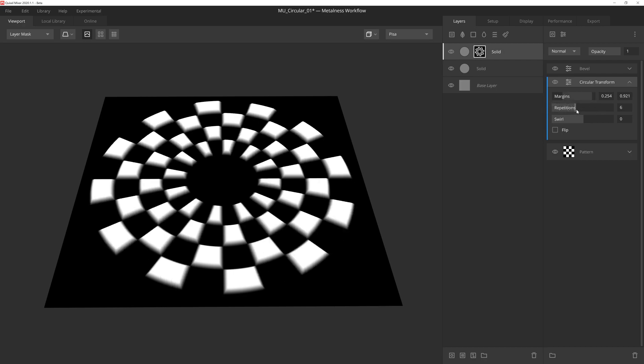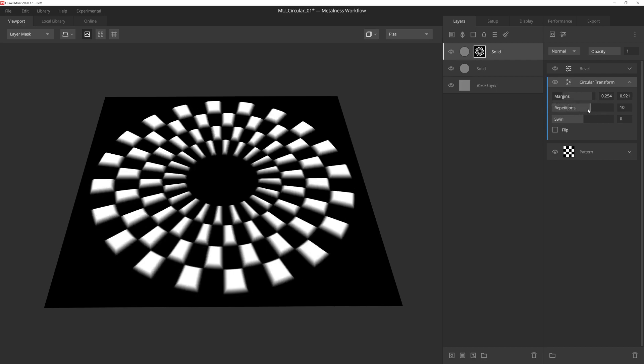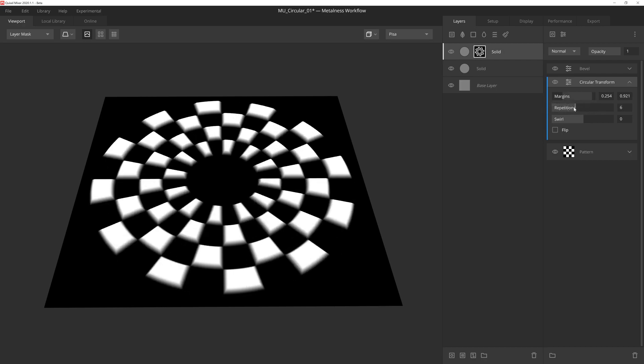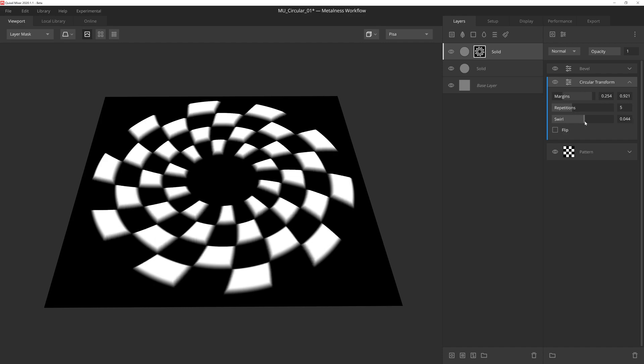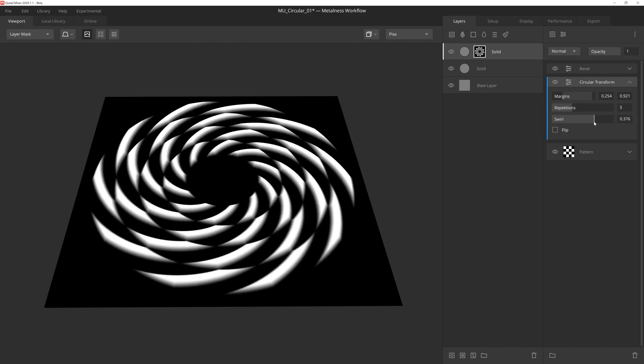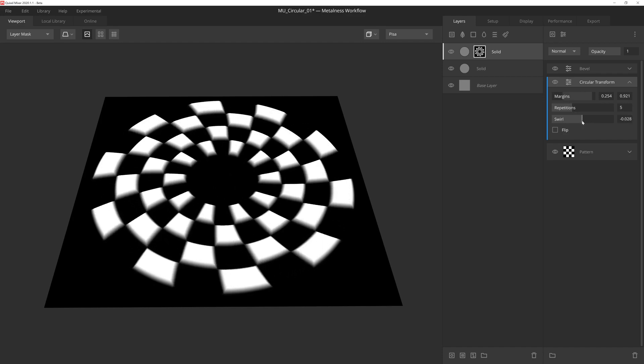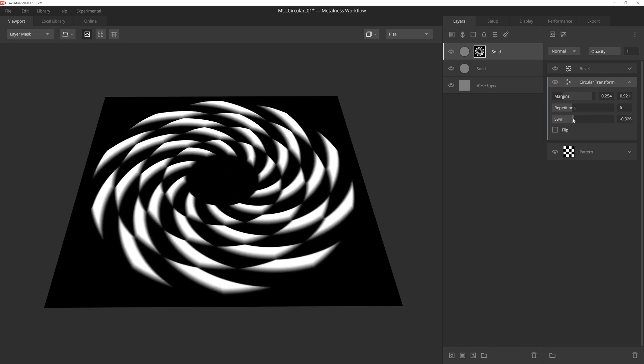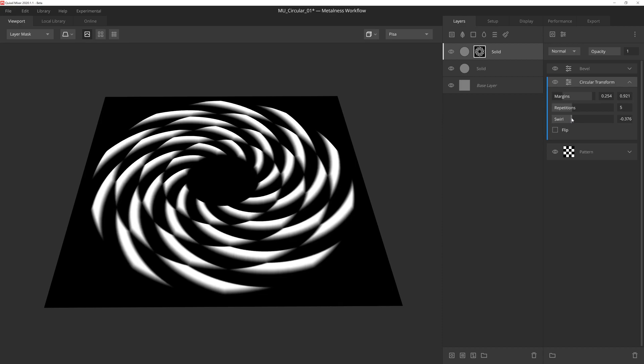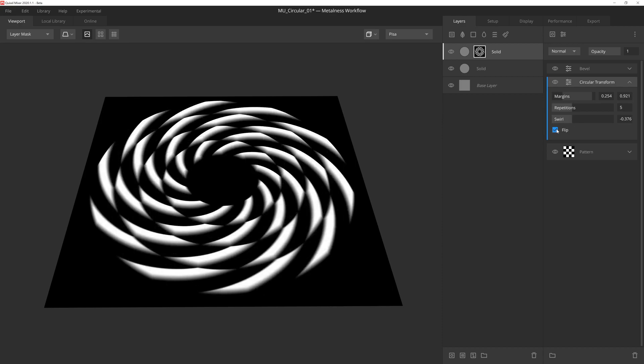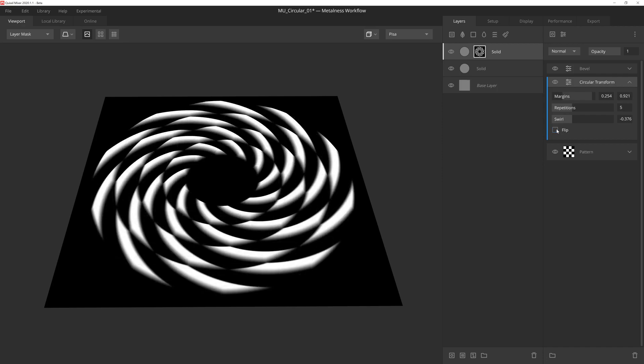Repetitions will determine the number of circular repetitions in the pattern. Swirl will swirl the pattern, which is more significant towards the center of the pattern, and gradually falls off as it reaches the outer margin. And then finally flip, which will flip or mirror the results.